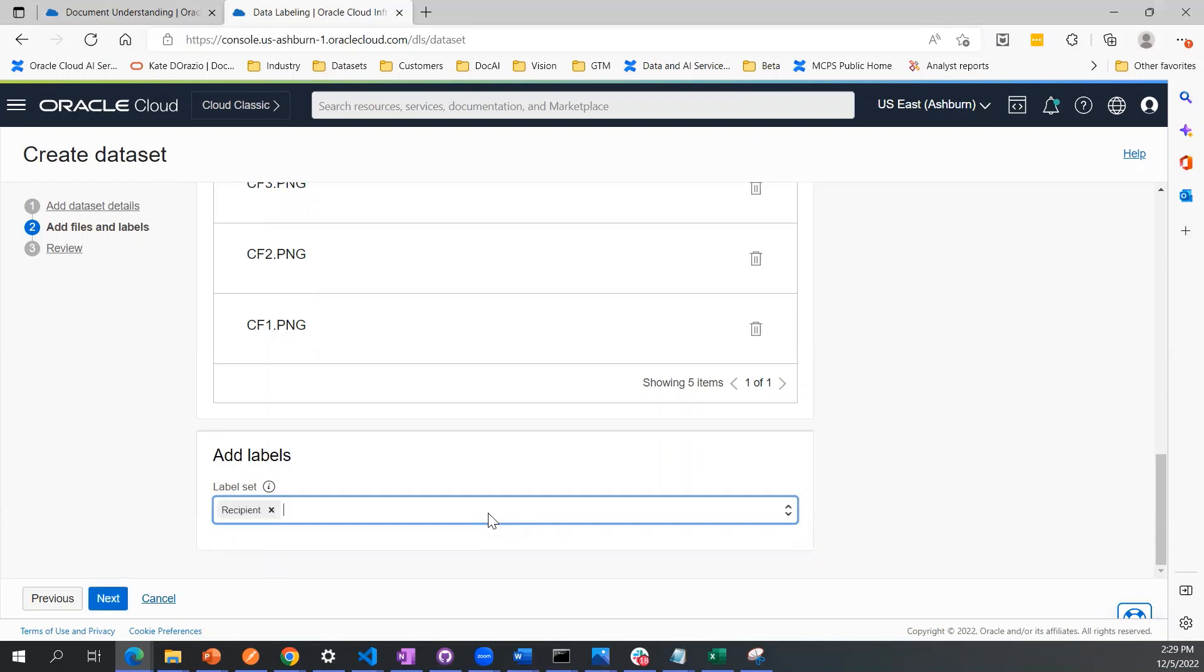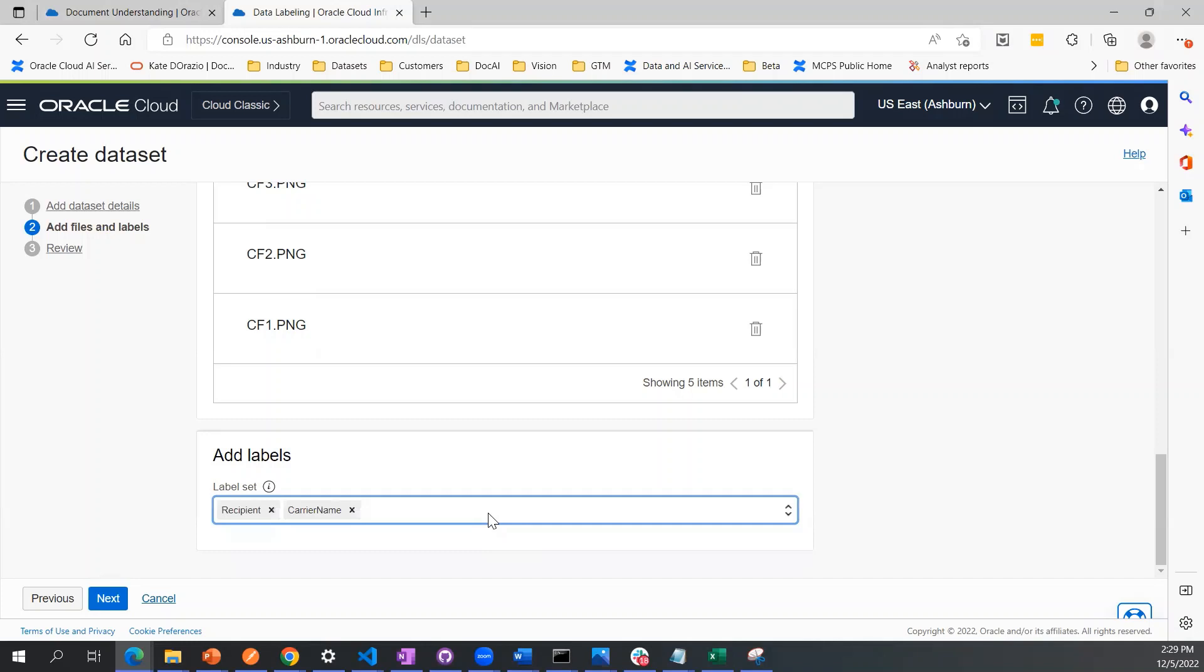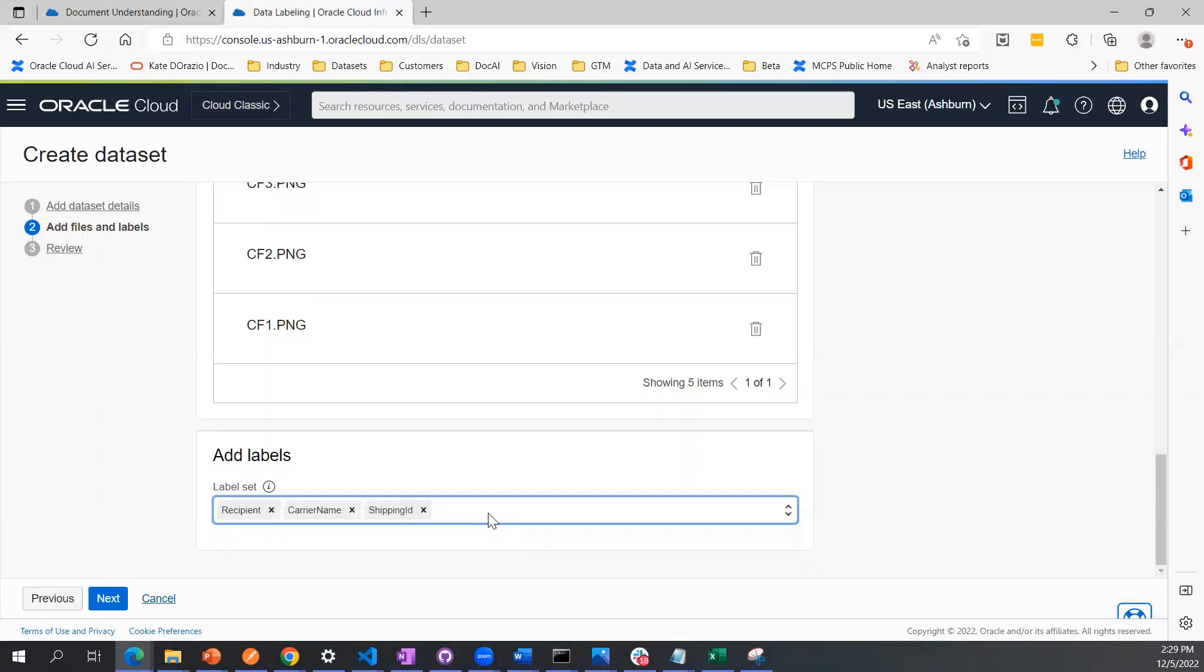I also care about the name of the carrier, so I'm going to call that carrier name. I have an ID, like a shipping ID that I also want to extract, so I'm going to call that one shipping ID. And then the last one is that there's a trailer number.